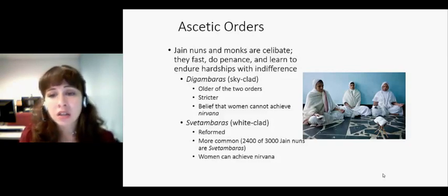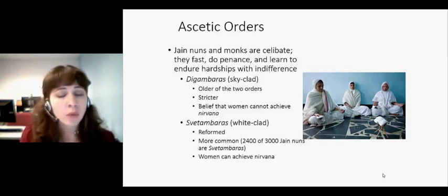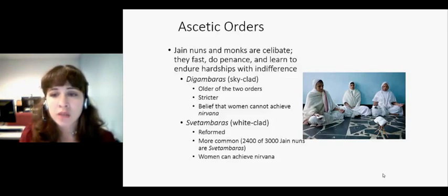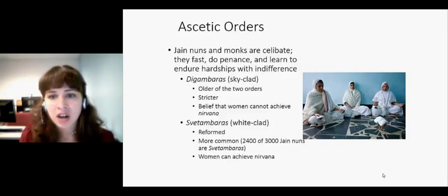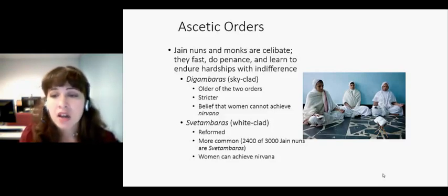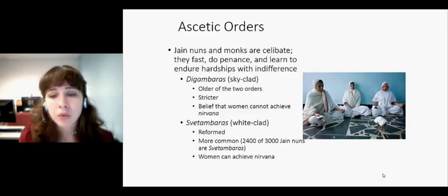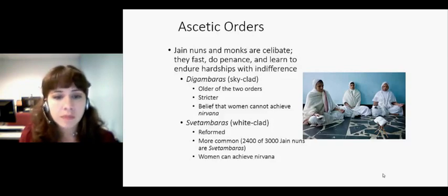They wear white cloth — which, as we learned in Hinduism, is a very humble color. It's the color of shrouds that bodies are wrapped in before they're cremated. So it's a symbol of humility. They are clothed, and they are much more common.